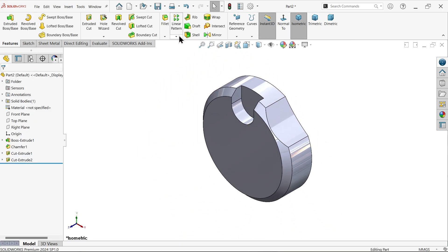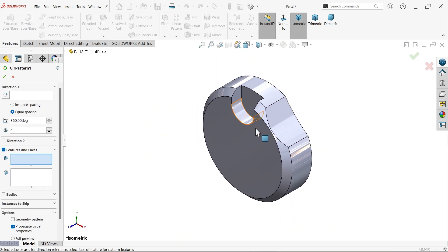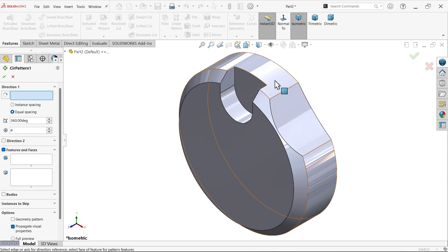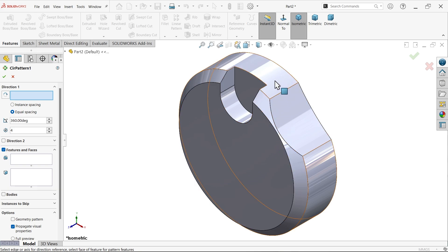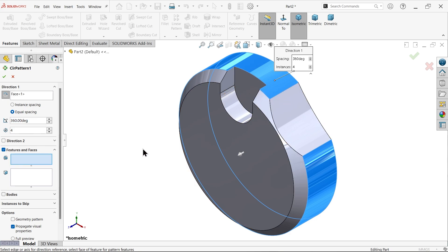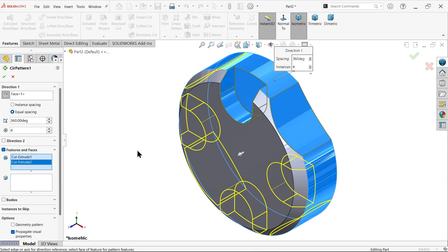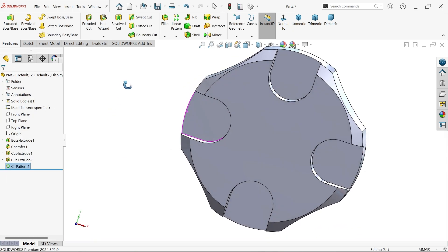Now let's activate circular pattern. First let me choose direction, I am going to select this circular edge. Equally spacing 360 degrees, four number of instances I want. Now feature, I am going to select this one and this one. You will see here two features selected, you will see the preview.